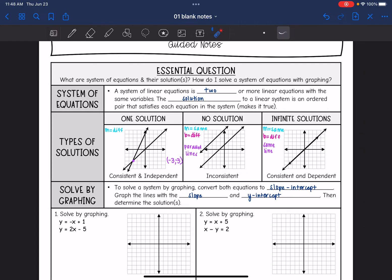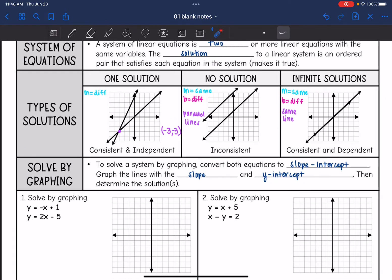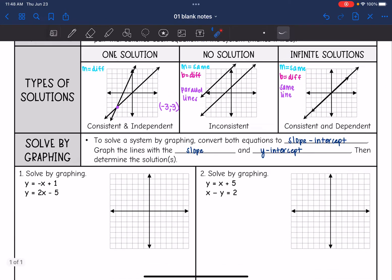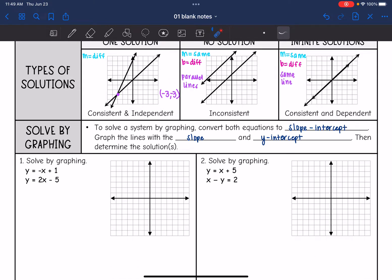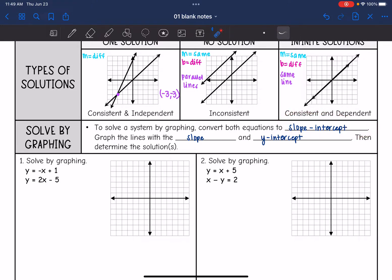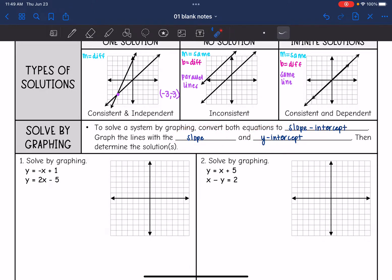We are first going to look at solving systems by graphing. To solve a system by graphing, we want to convert both equations to slope-intercept form, then graph the lines using the slope and the y-intercept, and then determine the solution — or if there's no solution or infinite solutions.